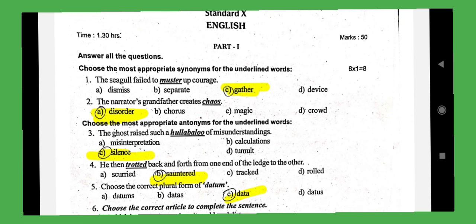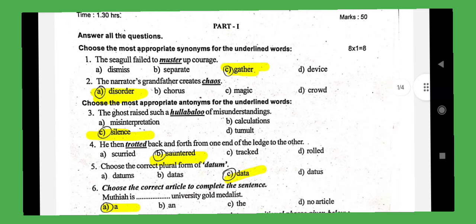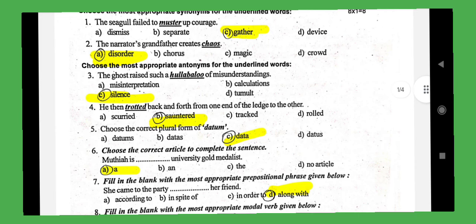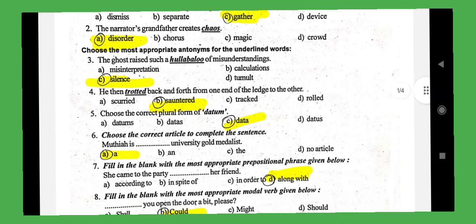In this video, we will cover the 10th standard English Compartment Test. First, 'muster' means gathered or absence. Second, 'chaos' means disorder — confusion or disorder. 'Hullabaloo' meaning loud noise is one of the synonyms. The antonym is silence. 'Trotted' means rolled — rolled, or walk or run.